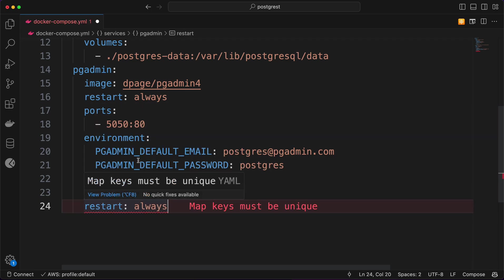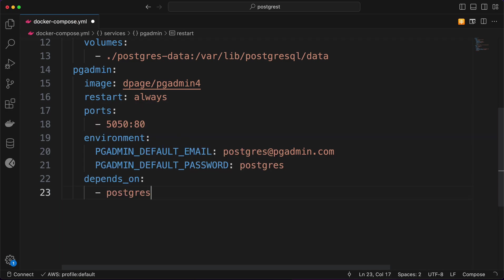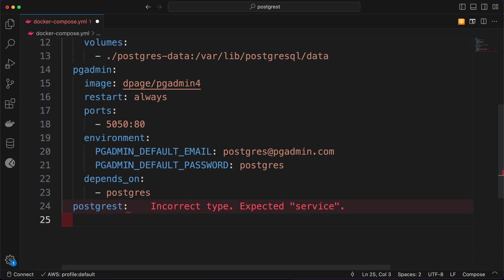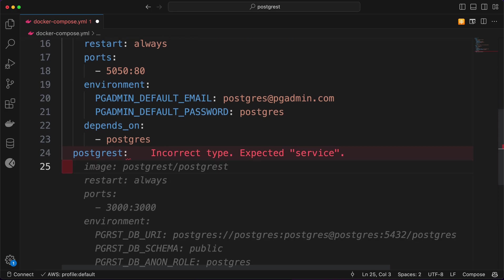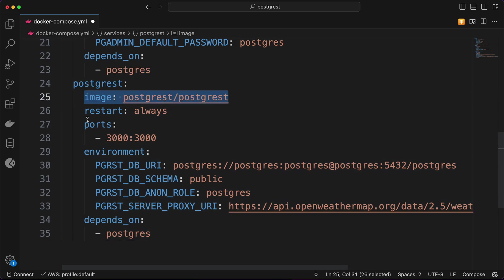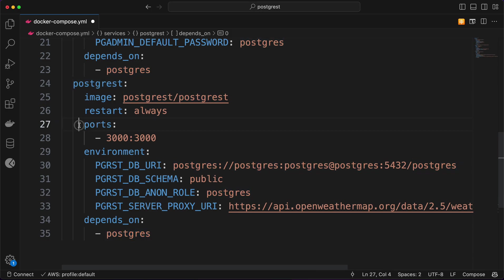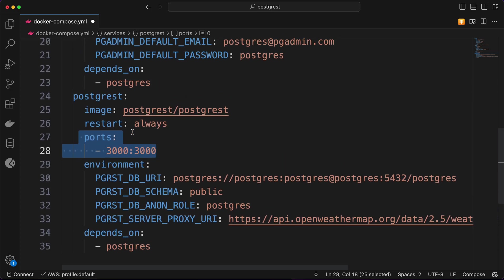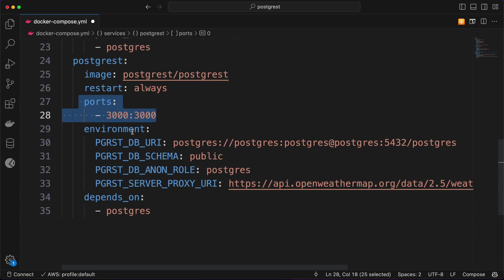Set 'restart: always' — I already have that here so no need to add it again. The last thing is the PostgREST service, which is a very important service. I need to get the image from PostgREST, set restart to always, depends on Postgres, and the port I'm exposing is 3000.